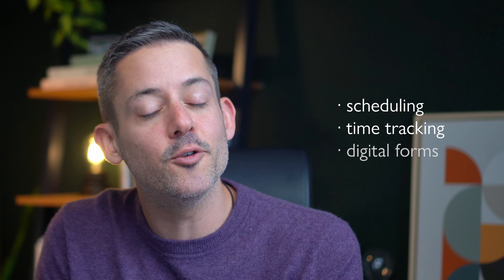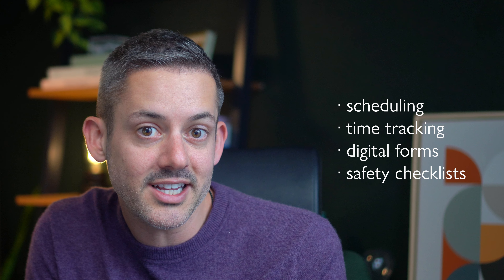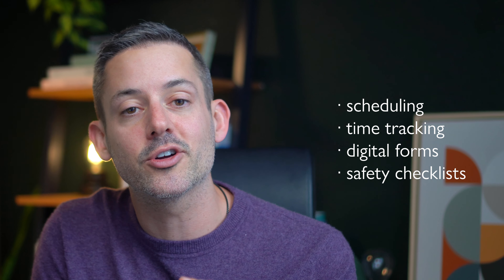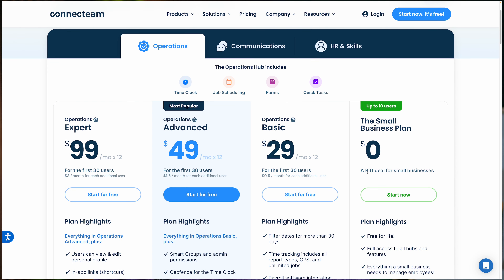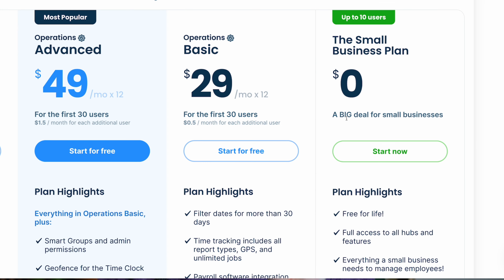There you have it — a sneak peek into how Connect Team is transforming construction project management. We've touched on just a few features today: scheduling, time tracking, digital forms, and safety checklists, all designed to make managing your construction projects as seamless as possible. I have a link to Connect Team in the description below. It's free to start with a 14-day free trial and completely free for small teams up to 10. If you've got any lingering questions, comment below — I respond personally.